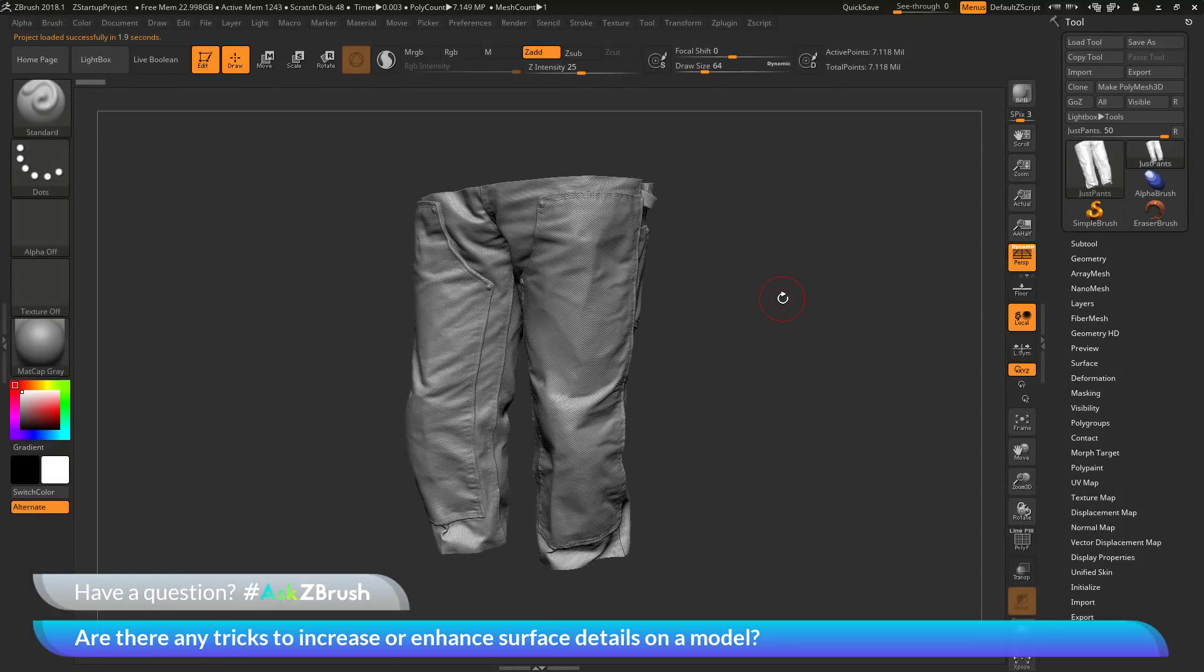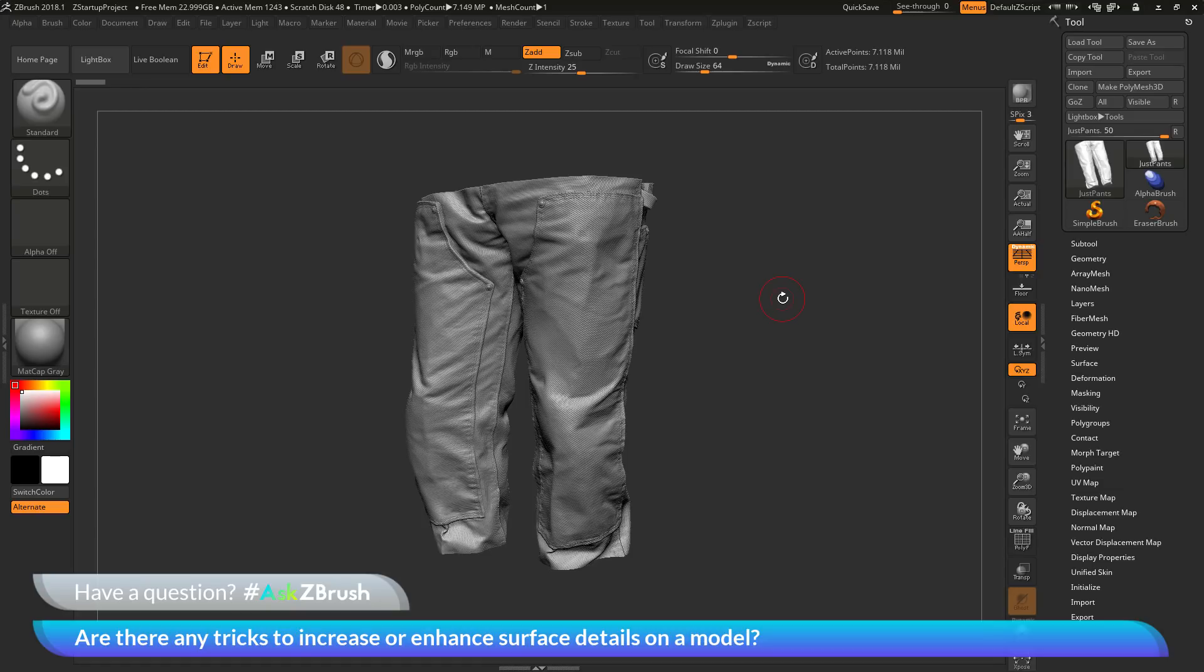This is Joseph Drust and welcome back to another episode of Ask ZBrush. We had a question sent in asking, are there any tricks to increase or enhance surface details on a model?